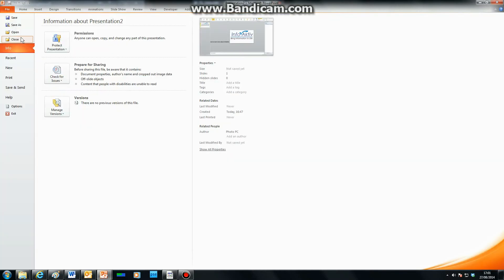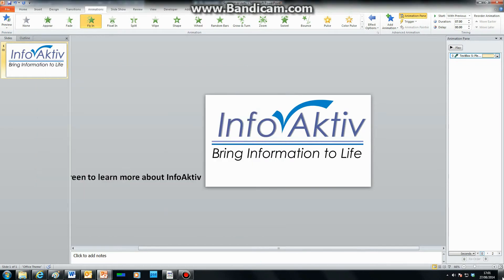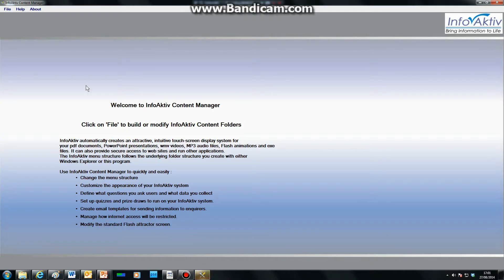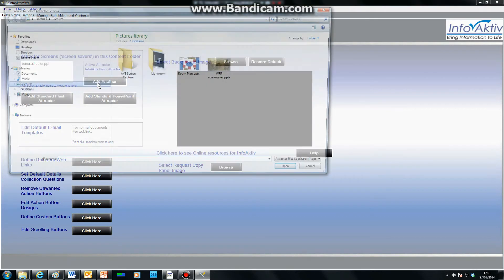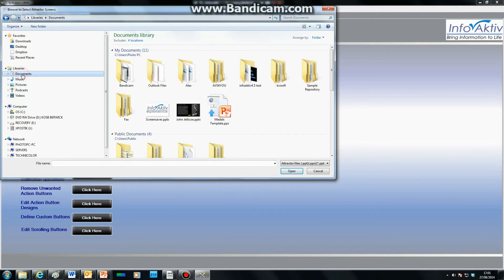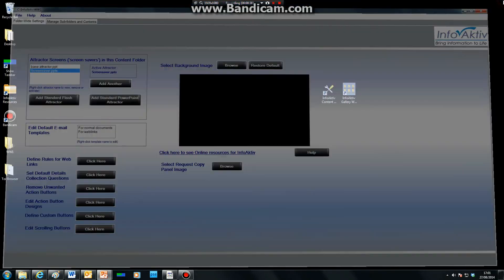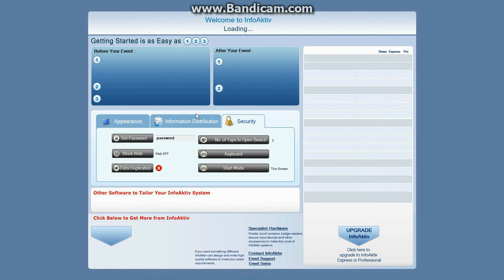Now save your PowerPoint. To use it as the screensaver, open the Content Manager. In the Folder Wide Settings tab, look at the Attractor Screens box and click Add Another. Find your PowerPoint and click Open. Now right-click on the newly appeared PowerPoint and left-click Set as Active. You can also do this in the Gallery widescreen, as well as change its timeout period.